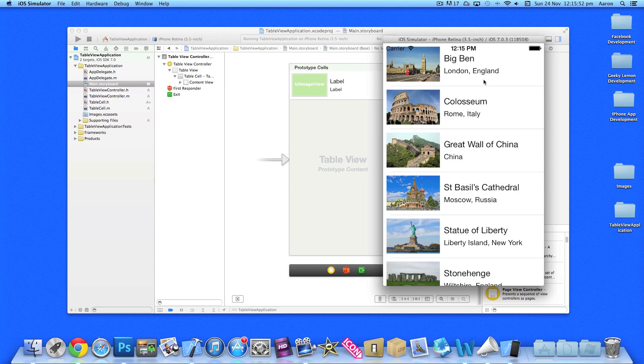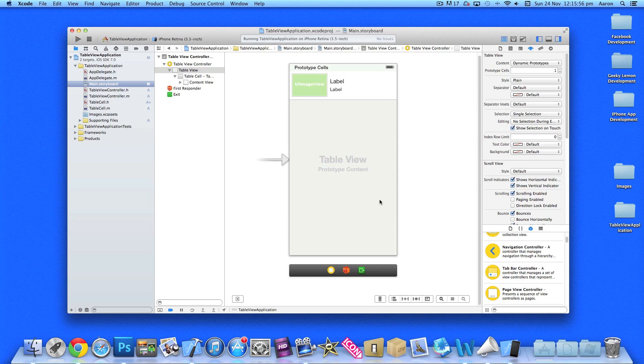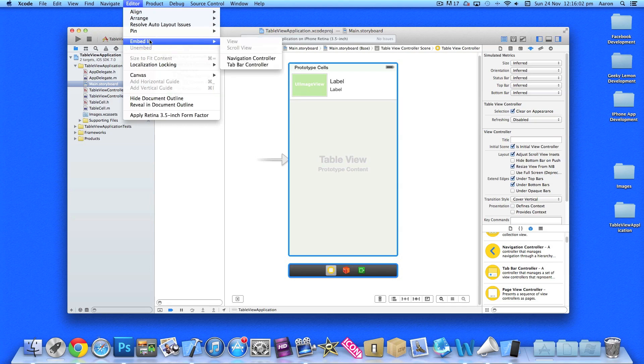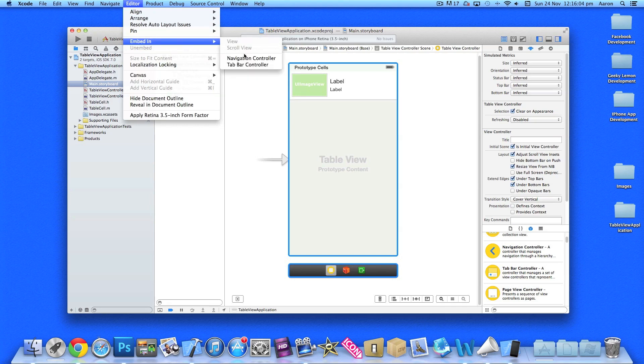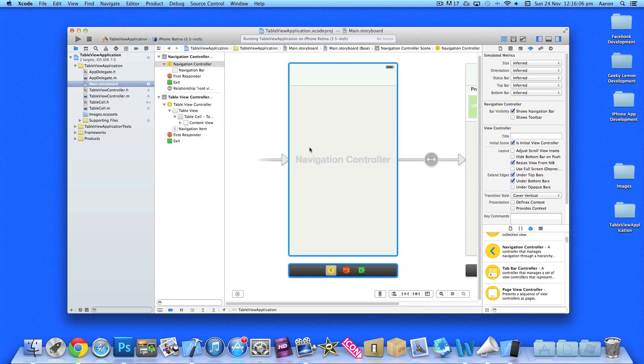To do that, go into our main.storyboard interface, select it, go to Editor, then Embed In, and select Navigation Controller.